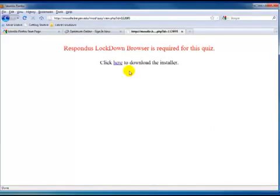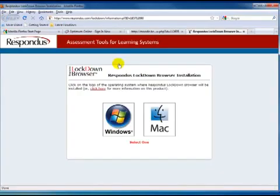If this is the first time I am taking a Respondus Lockdown Browser quiz on this computer, I will click here. I will select my platform. It is taking me to the Respondus download site.